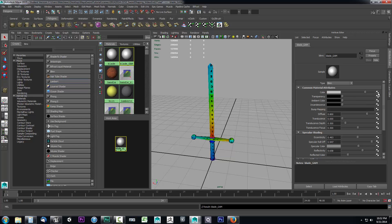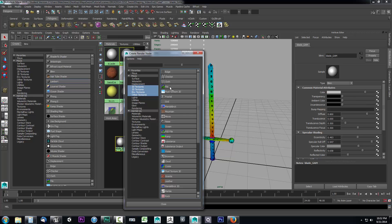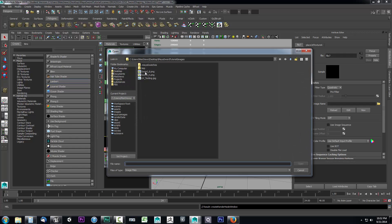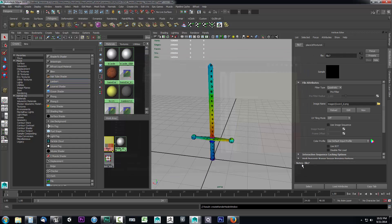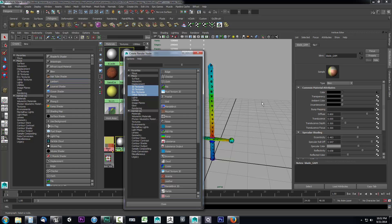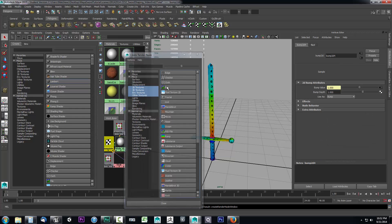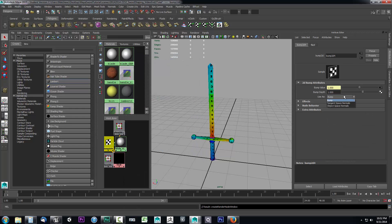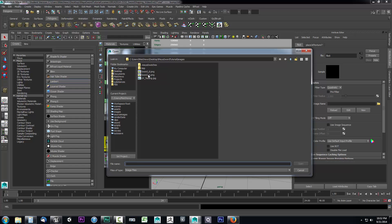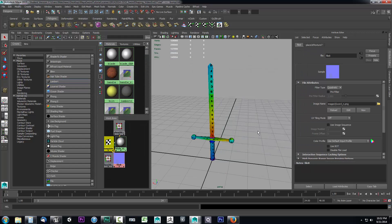I'll go ahead and give it an assignment — I'll select the file and grab our sword_D, which is our diffuse texture. I also want to set up the normal map, so I'll select blade_gam again, go to bump mapping, select the file, and set it to use as a tangent space normal. Then I'll go to the file icon and set up the normal map path. So now our blade_gam is set up.